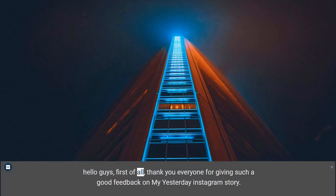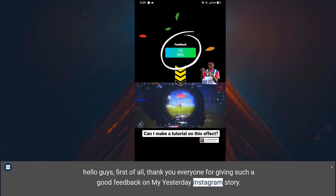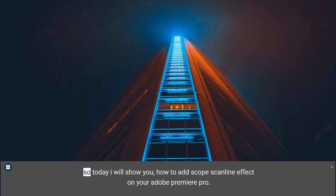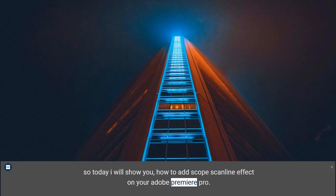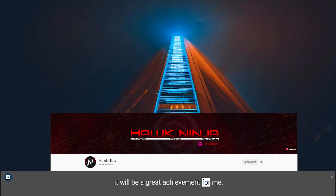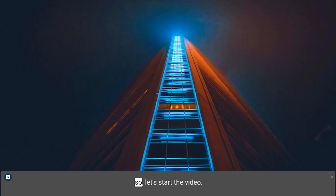Hello guys, first of all, thank you everyone for giving such good feedback on my yesterday Instagram story — you guys are insane. So today I will show you how to add scope scan line effects on your Adobe Premiere Pro. Please subscribe to my channel to reach 1k subscribers; it will be a great achievement for me. So let's start the video.